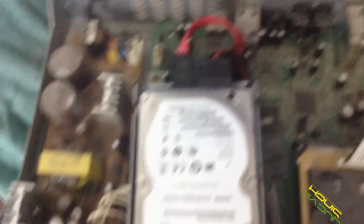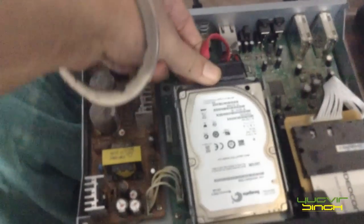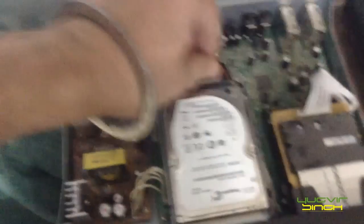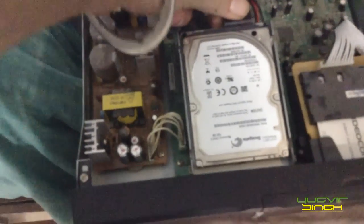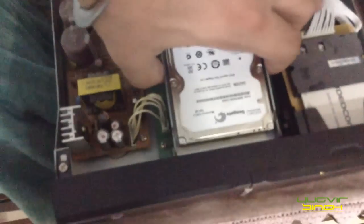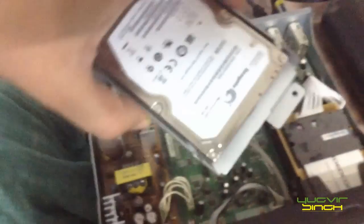So this is the hard disk which we need to take out. First of all make sure that you have switched off the TV and the recorder, DVR the setup box. Now carefully unplug it. So the hard disk is out.